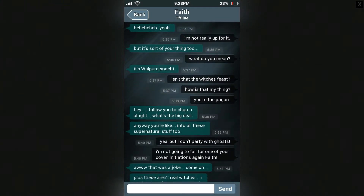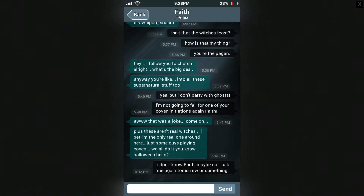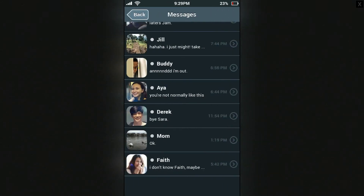What do you mean it's Walpurgis — isn't that the witch's feast? How is that my thing? You're the pagan! Hey, I thought you go to church. What's the big deal anyway? You're into all this supernatural stuff too. Yeah, but I don't party with ghosts. I'm not going to fall for one of your coven initiations again, Faith. That was a joke. Plus these aren't real witches — I bet I'm the only real one around here. Just some guys playing coven. We all do it, you know, Halloween.